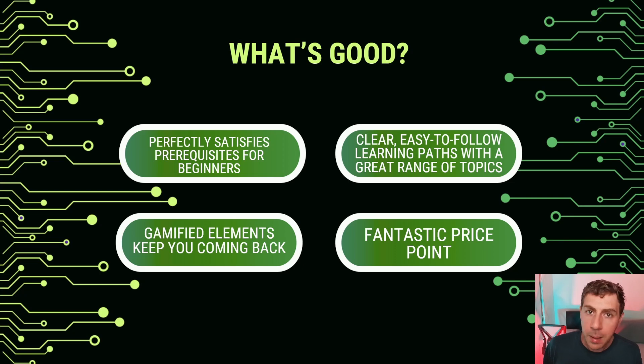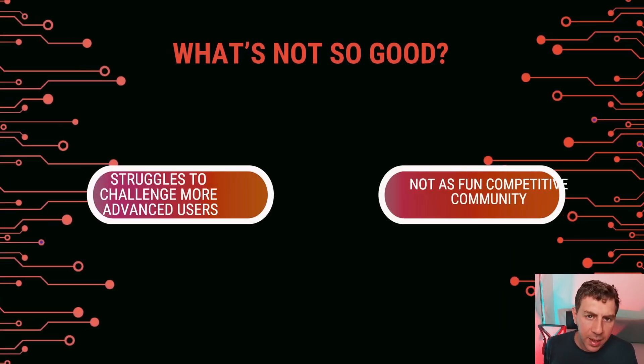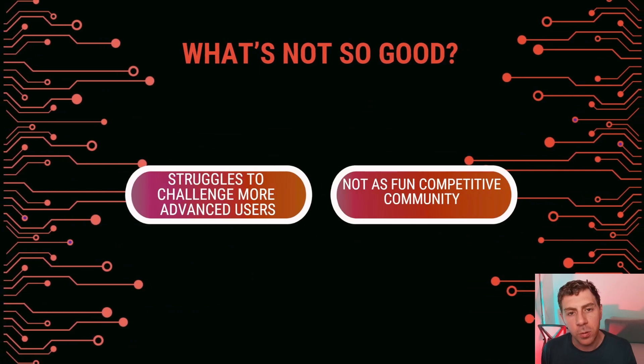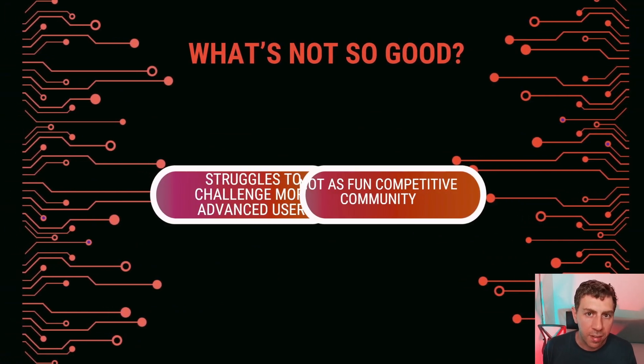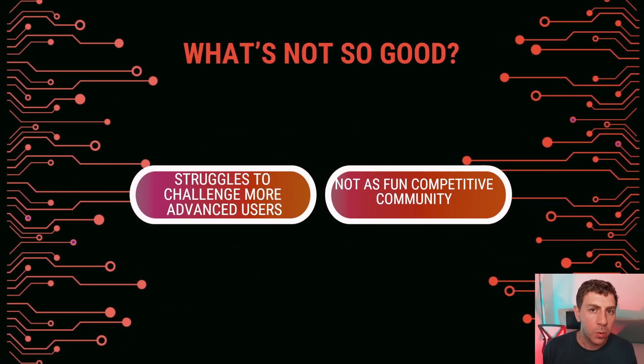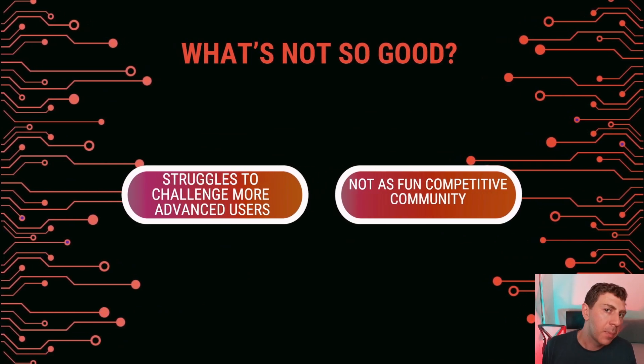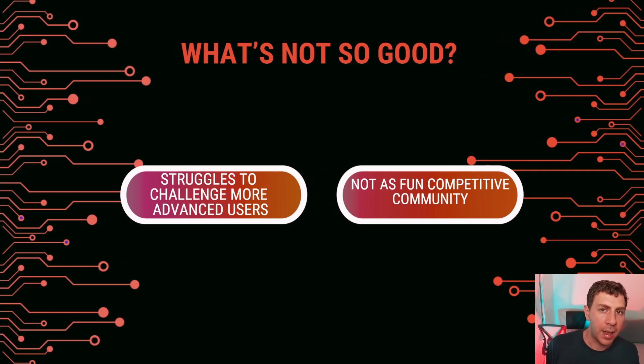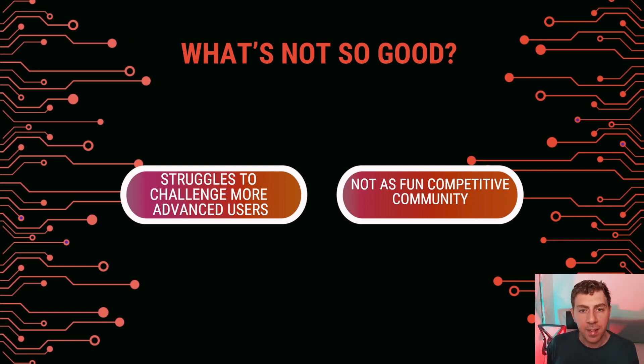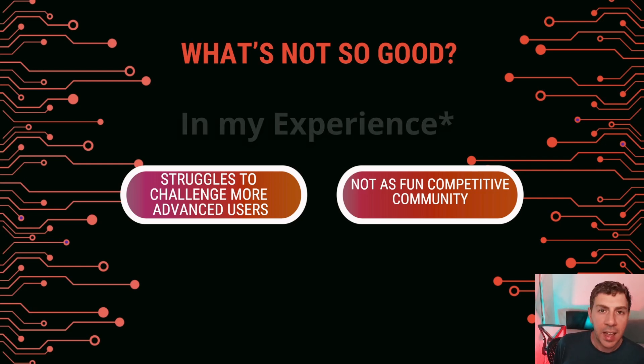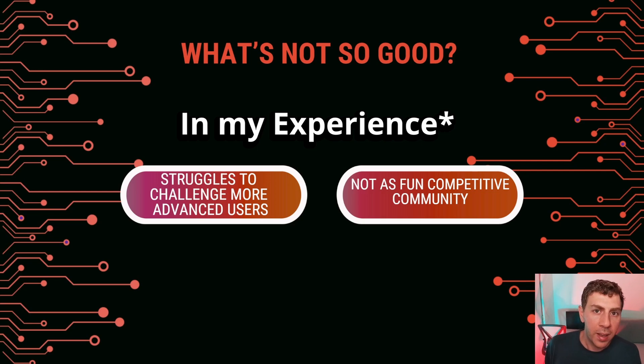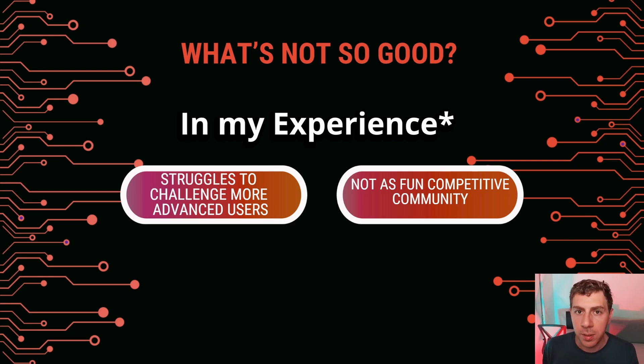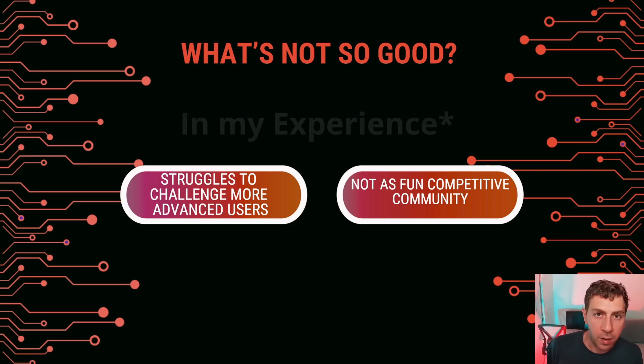The gamified elements are good at keeping you back and it's at a really good price. But what's not so good is that it does struggle to keep more advanced users. Their content is definitely geared towards the beginner, maybe intermediate level, but anything more on the advanced side, you'd probably want to go to Hack The Box. And this is also the same for their community. It is certainly not as engaging and lively as a Hack The Box community where it's really focused on those real novel niche exploits and really pushing the boundary. But it's not to say that the community on TryHackMe isn't good as well.